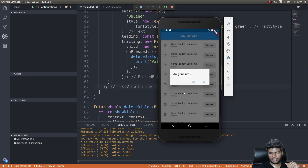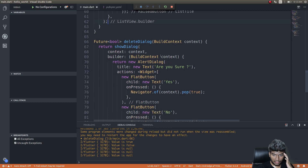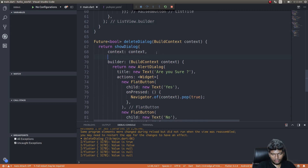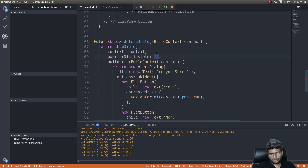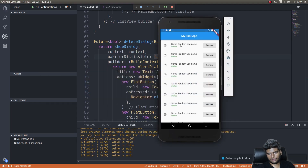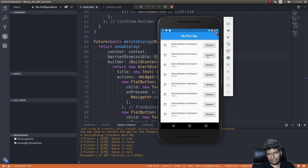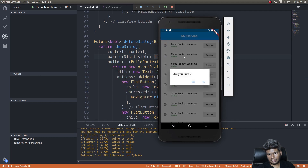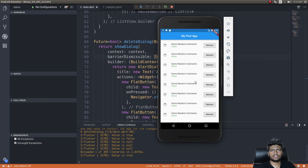If you tap outside the dialog it gets dismissed and returns null. To prevent that, add barrierDismissible: false below the context in showDialog. Now tapping outside won't dismiss it — the user must tap one of the options. That's a useful little trick.